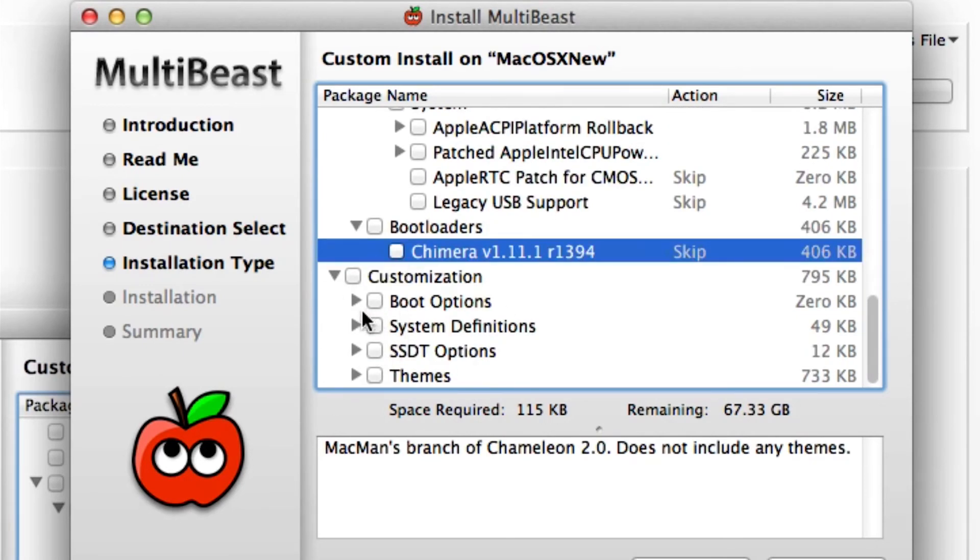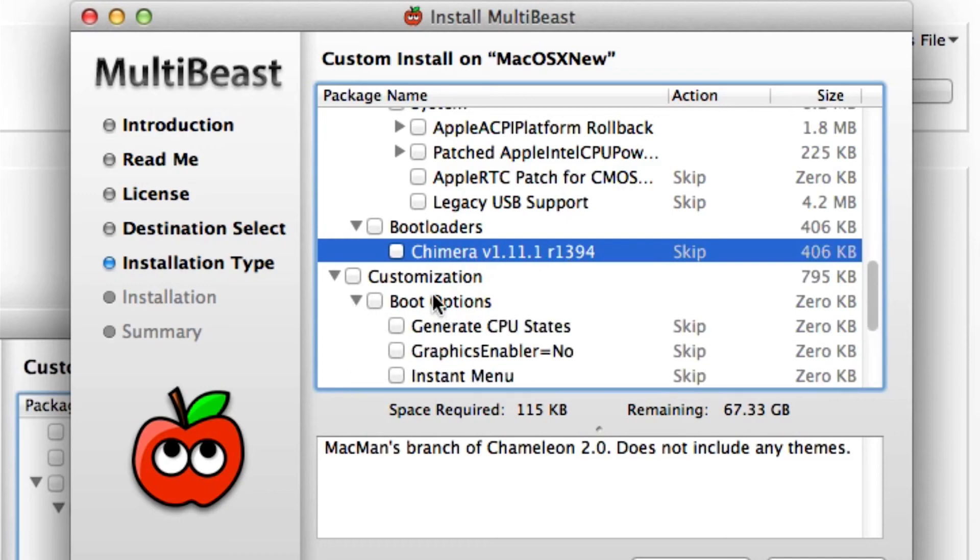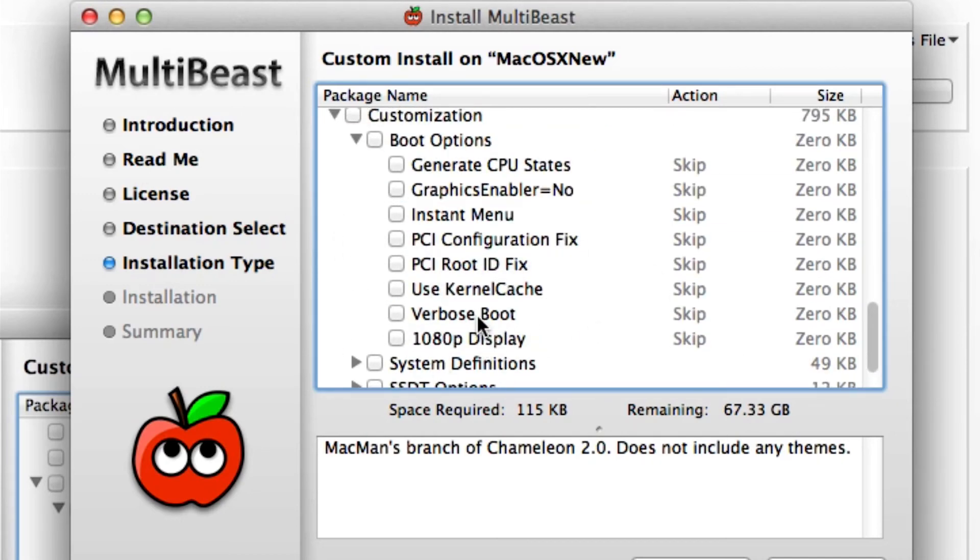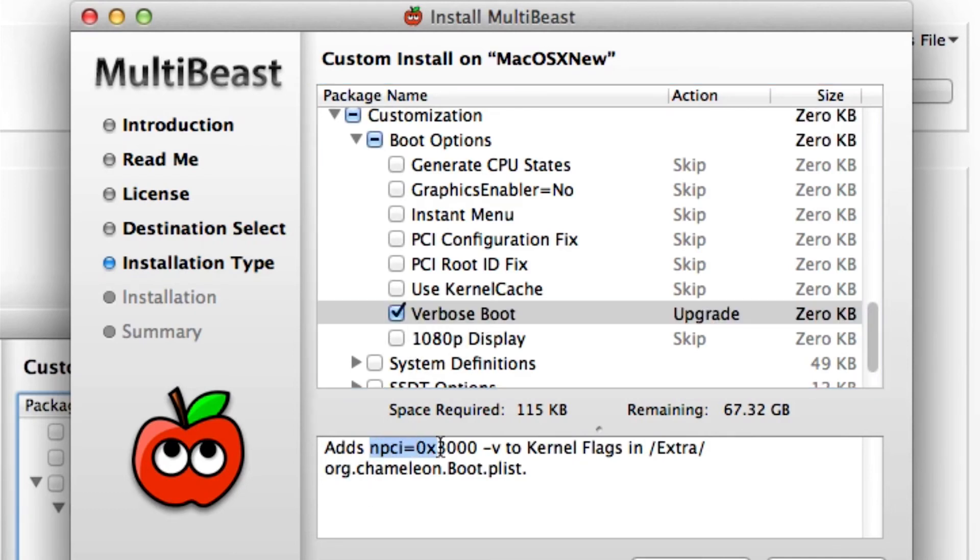Going to customization, we have boot options. These are all the different flags that we typed in. We can do it automatically. For example, verbose mode—we don't really want to type it in every single time. We can checkmark that, and it will actually add these two things to a file, our boot file that's in our extra folder. So we don't have to type it in every time. It's really handy.